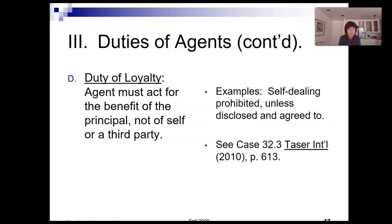The fourth duty is the duty of loyalty — we've seen that before with partnerships and corporations. In this case, we're talking about an agent, so the agent has to act on behalf of the principal's interest, no one else's. Issues that come up would involve possibly self-dealing, which is prohibited — making money in contrast to securing the best deal for the principal. That would all be prohibited by the duty of loyalty.